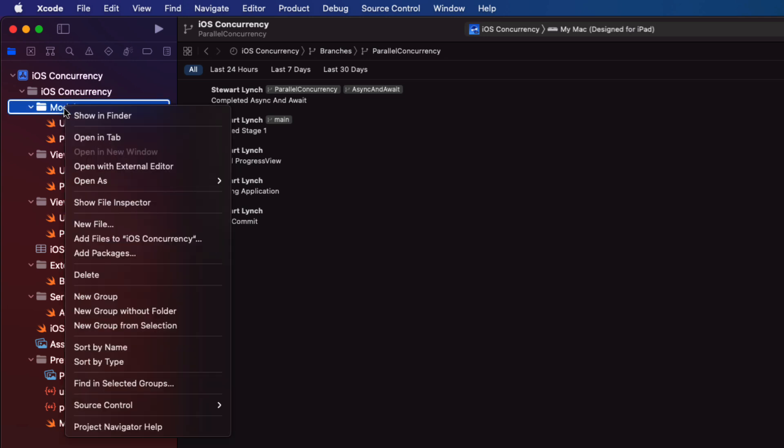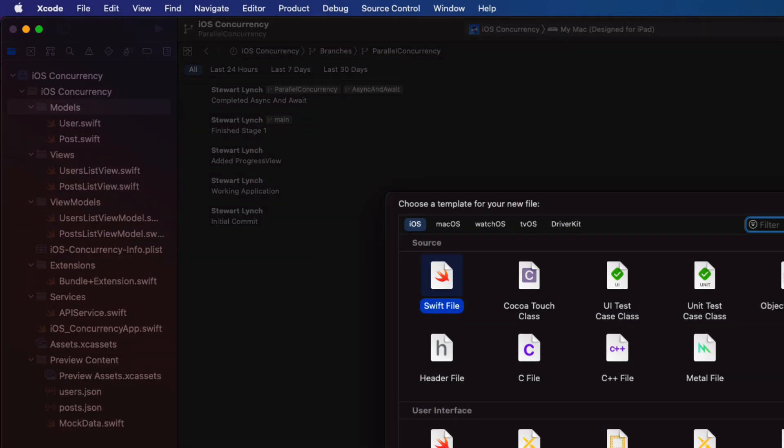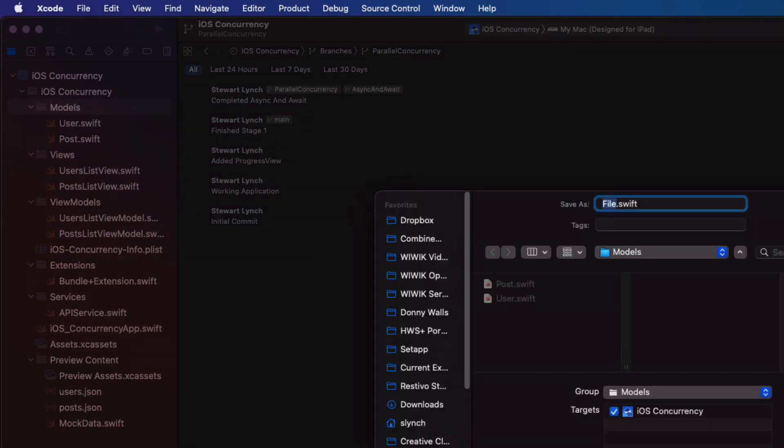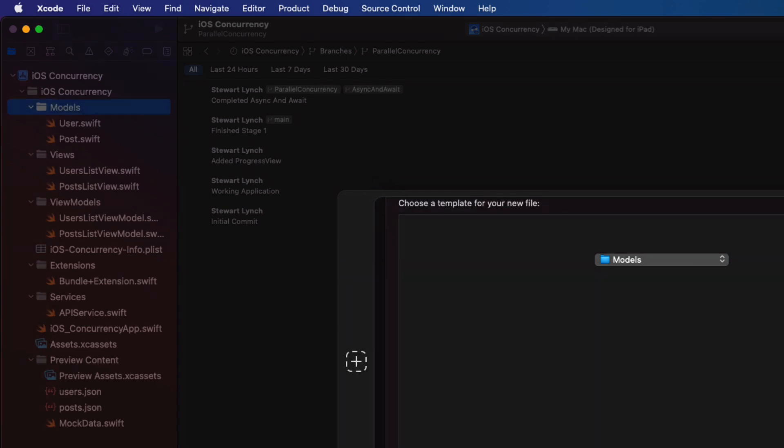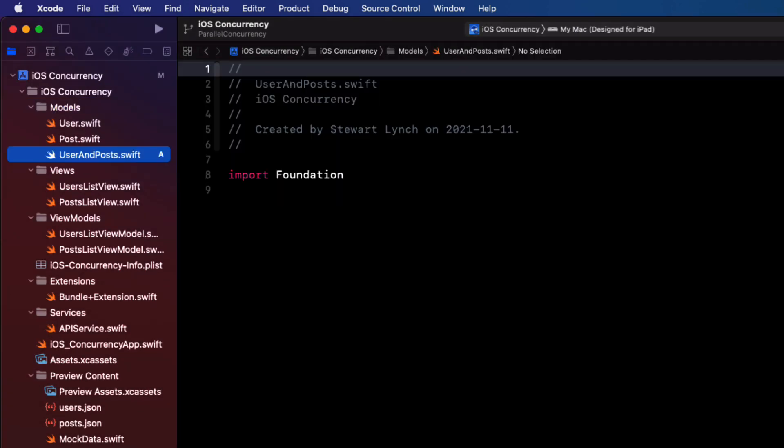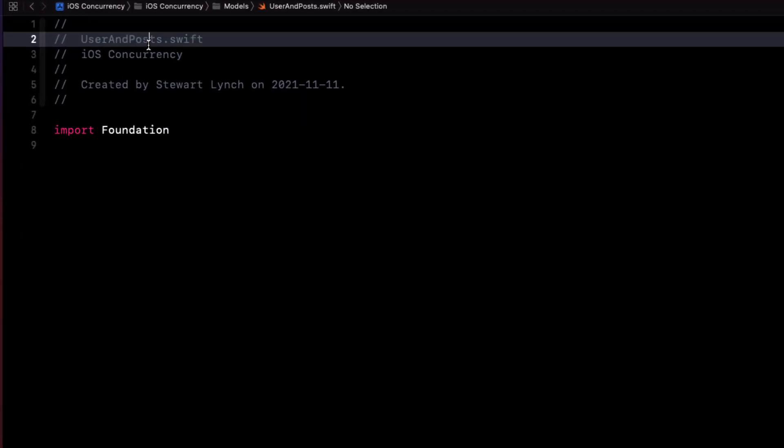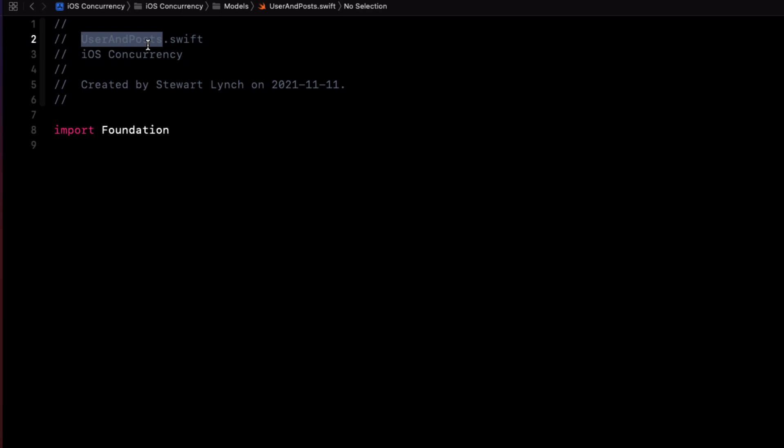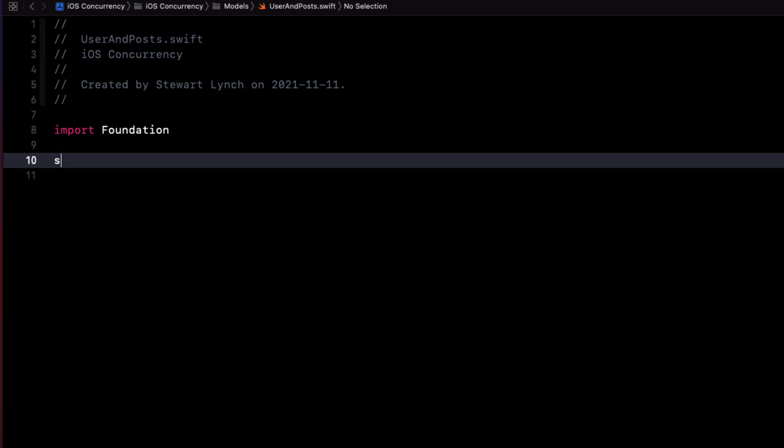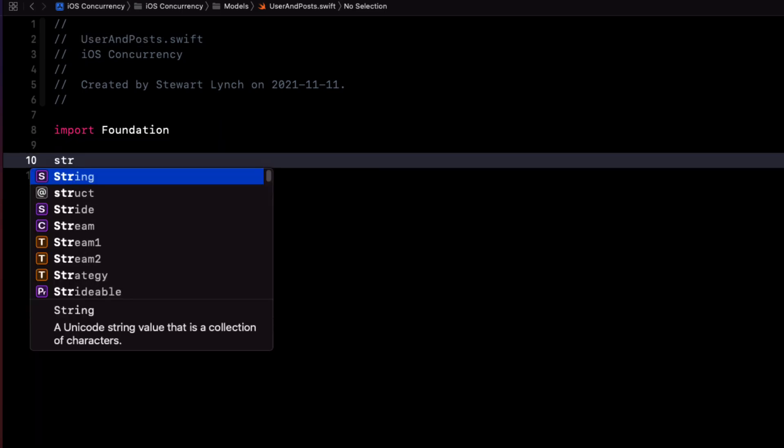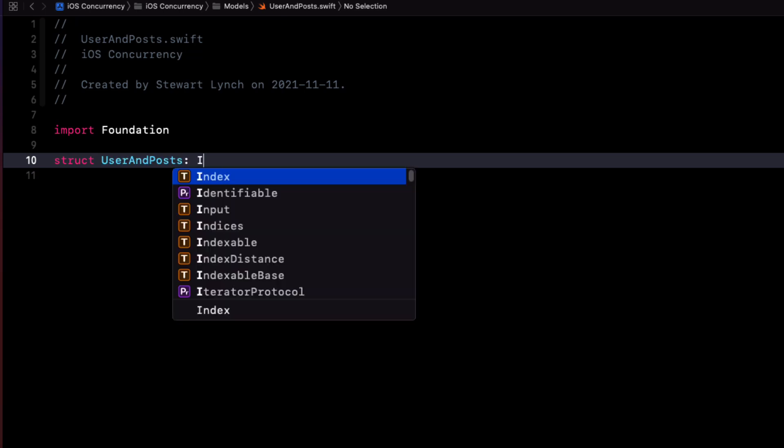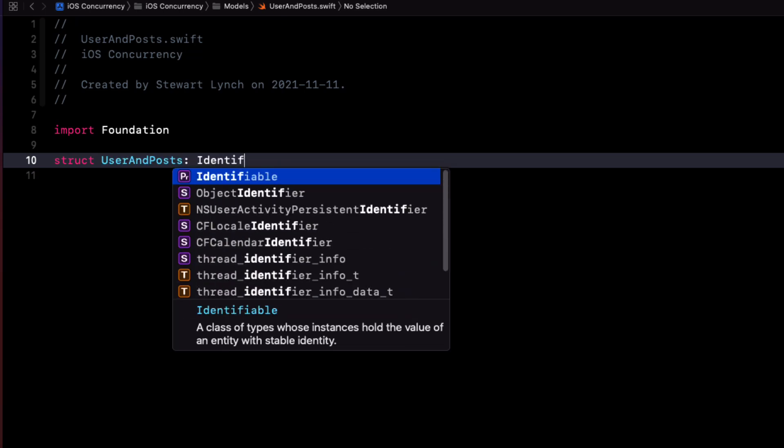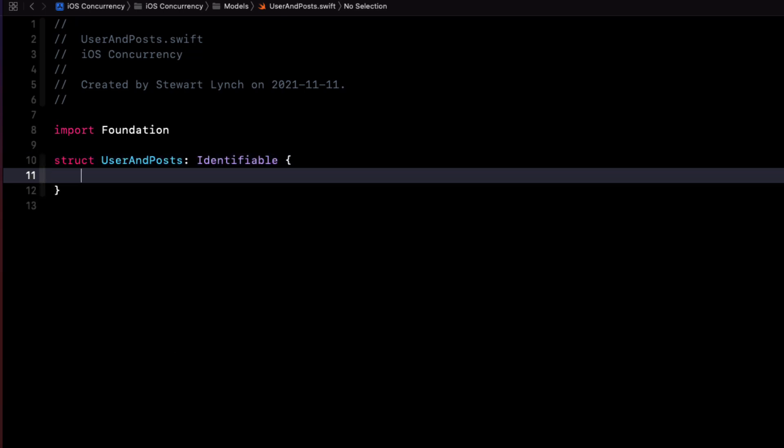So to do this, I'm going to need a new model that we can use to consolidate this information. In the models folder, create a new swift file called user and posts. And in there create a struct with the same name. I'm going to be using this in the user's list view. So I want to conform to the identifiable protocol.